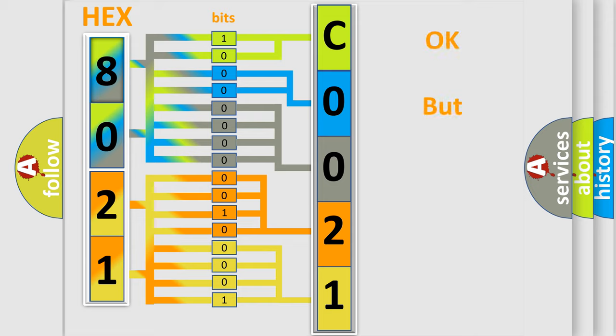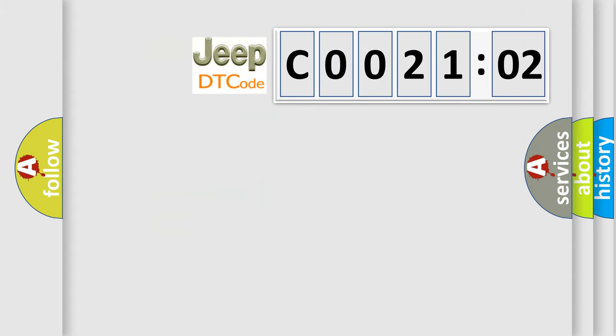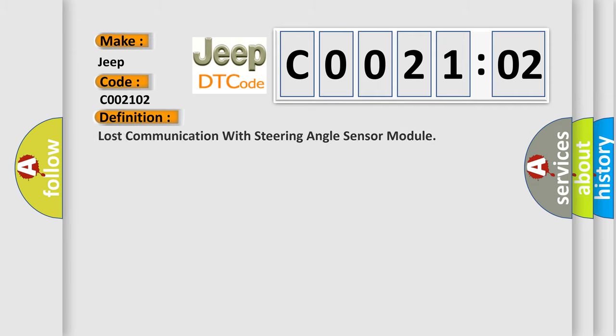We now know in what way the diagnostic tool translates the received information into a more comprehensible format. The number itself does not make sense to us if we cannot assign information about what it actually expresses. So, what does the diagnostic trouble code C0021:02 interpret specifically for Jeep car manufacturers? The basic definition is: lost communication with steering angle sensor module.